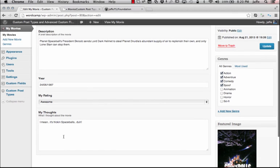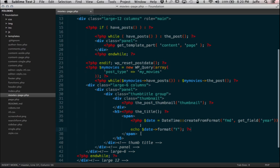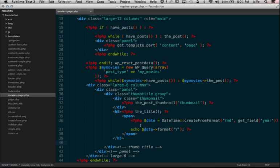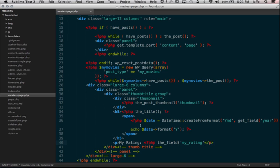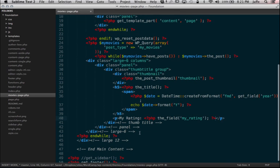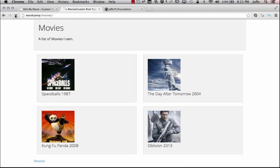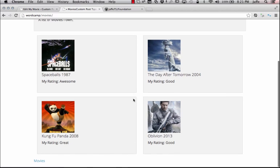Now we should see next to Spaceballs and The Day After Tomorrow the year those came out. That information is right in here. So it's calling the year. Now we need to pull out my rating and my thoughts. We're going to go ahead and pull the rating — let's create a paragraph tag and say 'My Rating:', and my rating is going to be the field 'my_rating'. Let's refresh this and see my rating. Awesome — my rating, good.